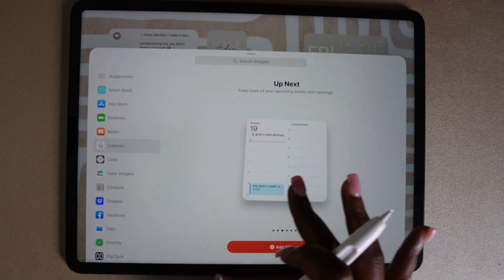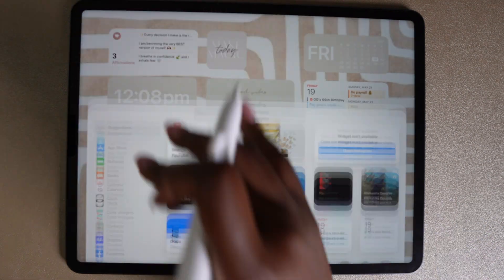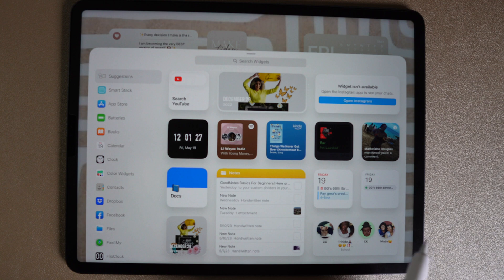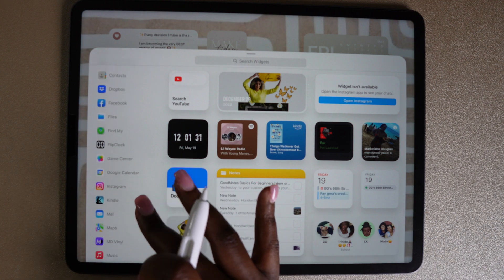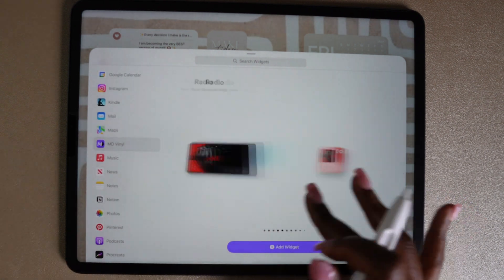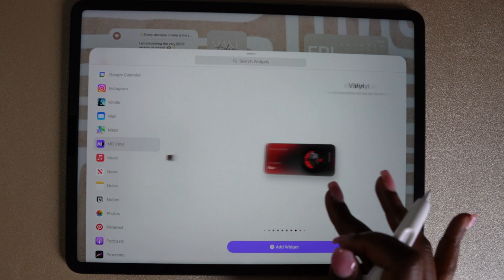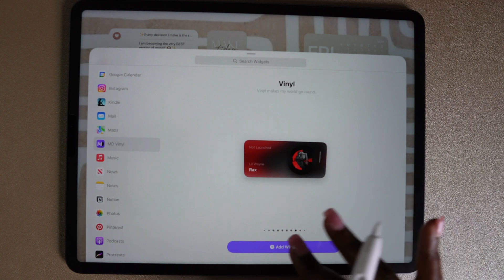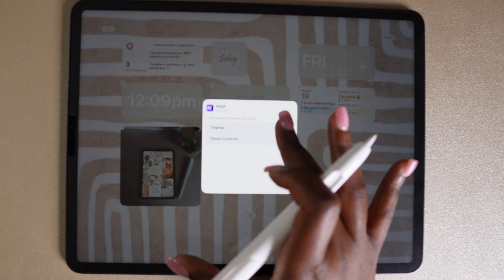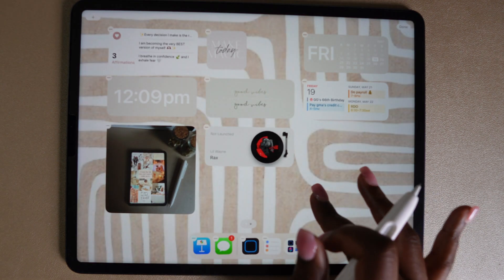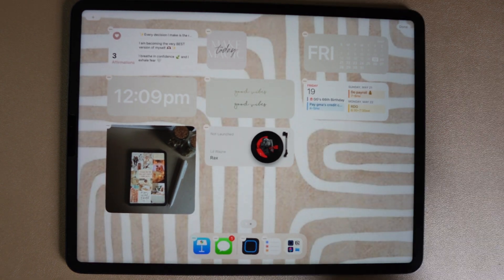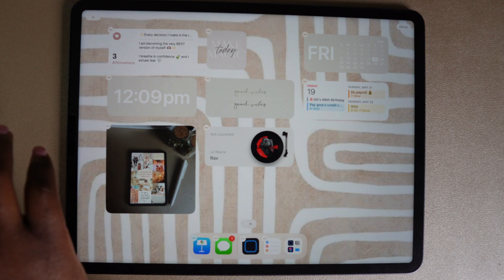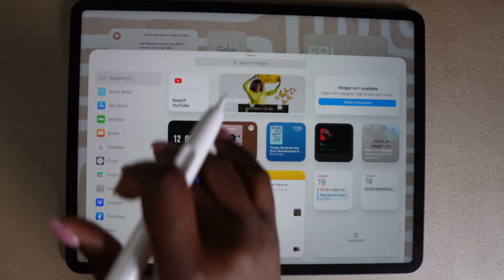I'm also going to add the widget for the calendar to this home screen and I'm going to add the MD Vinyl widget to this screen. I actually think I put MD Vinyl on most of my home pages just because I like to listen to music while I work, while I plan. Music is therapeutic in itself, so why not put it on my home screen. Another widget that I'm going to add is the battery widget to this home screen.